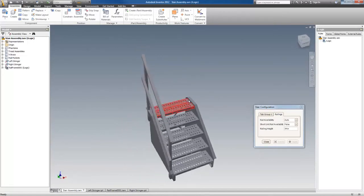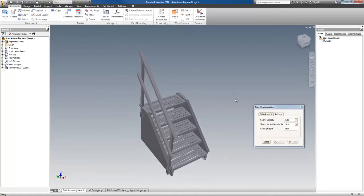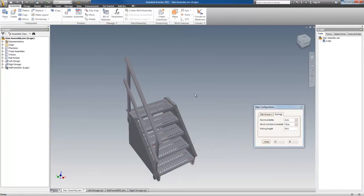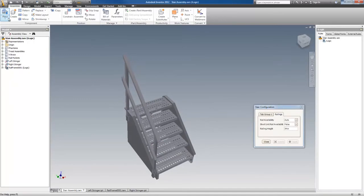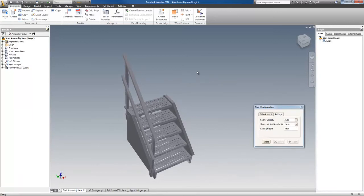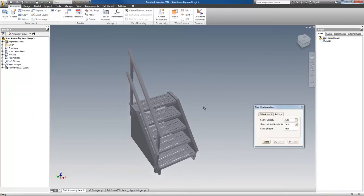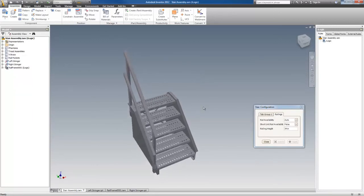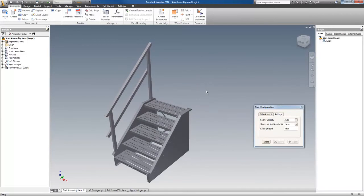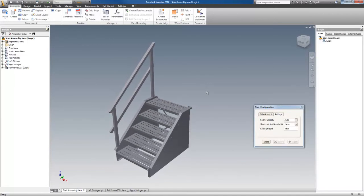This stairway represents every stairway of this type for all of their product lines. It's just placed over and over using place iLogic component. And it generates a part list and off you go. I hope you enjoyed this little demonstration.